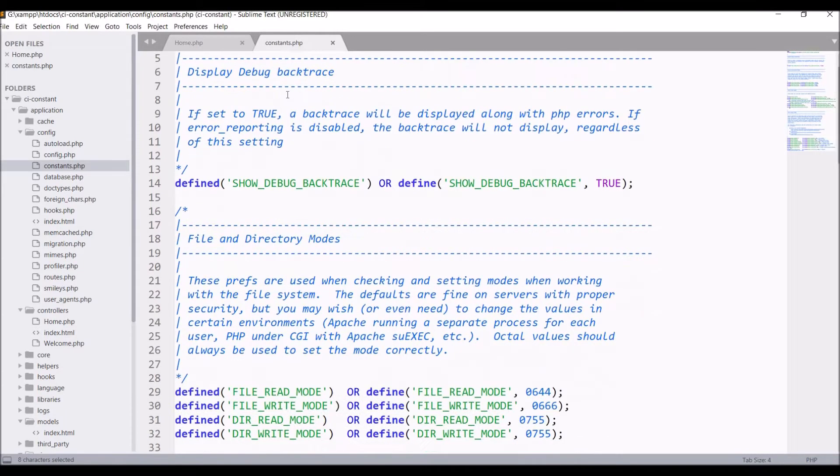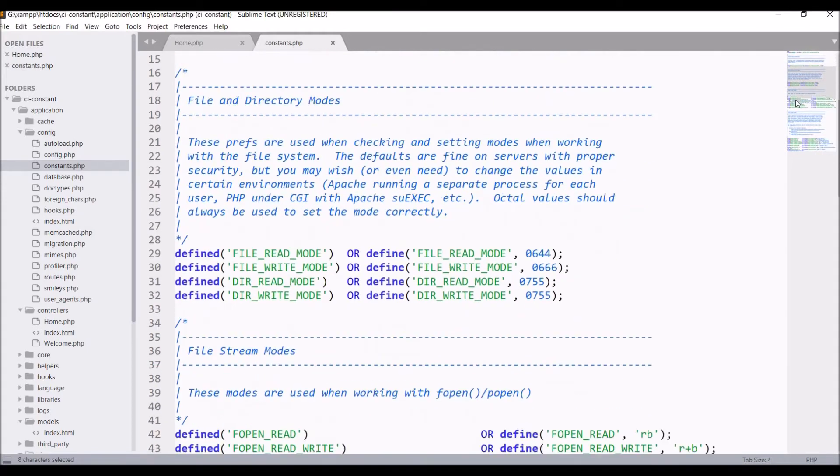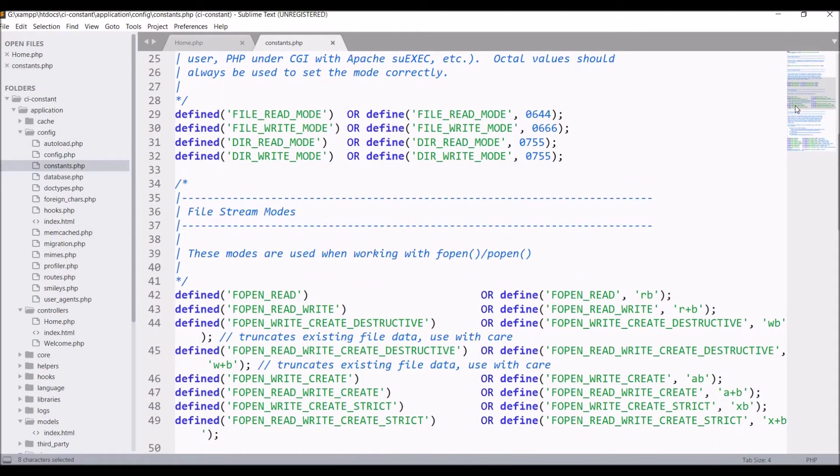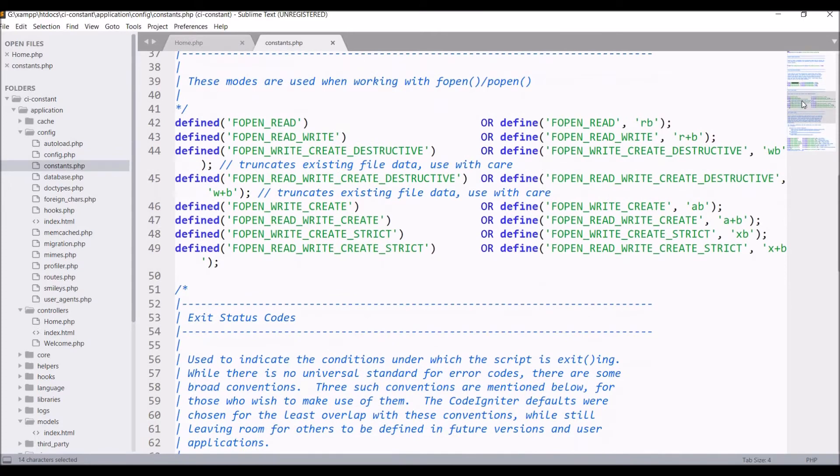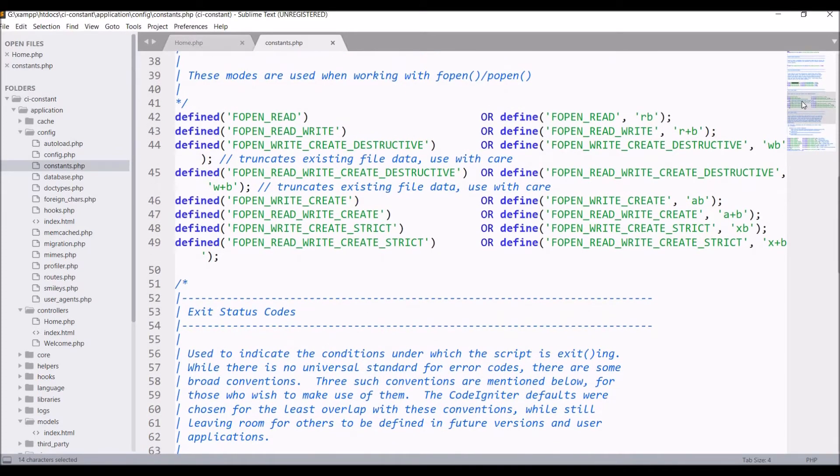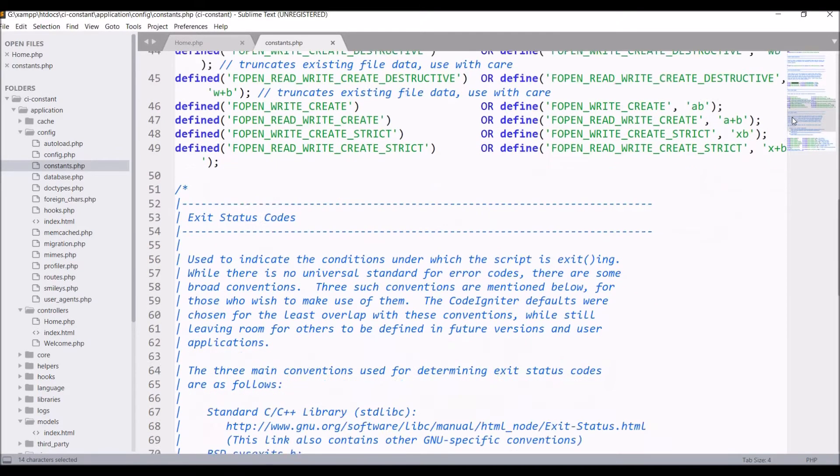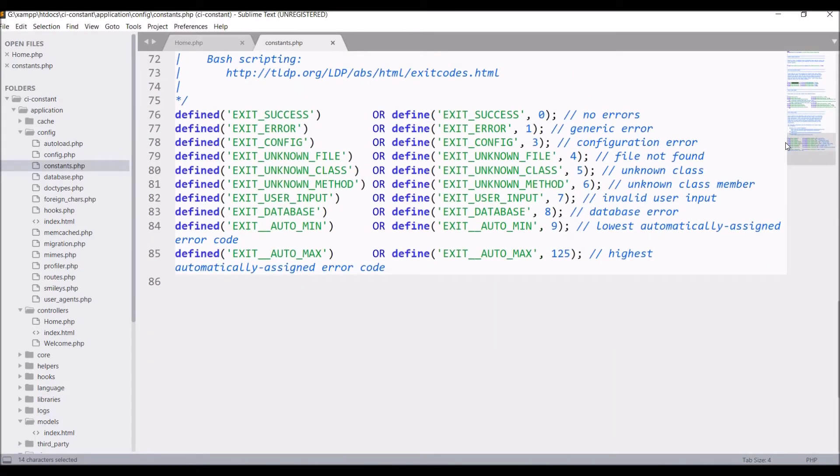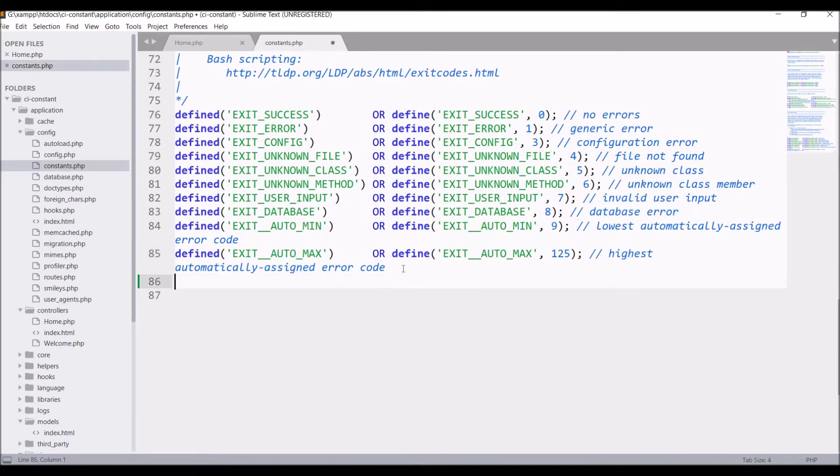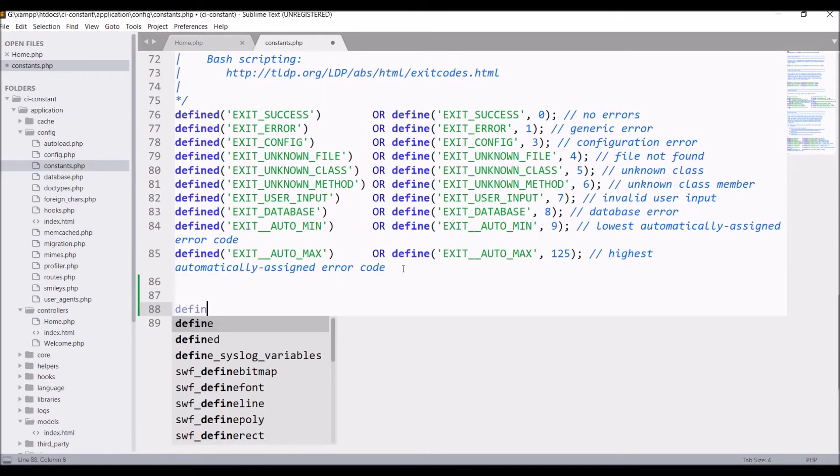After that there is file stream modes are present and at last exit status codes are present. So these are some predefined constants that you got in CodeIgniter constants file. To define constants in CodeIgniter it's the same way as in PHP using the define keyword.